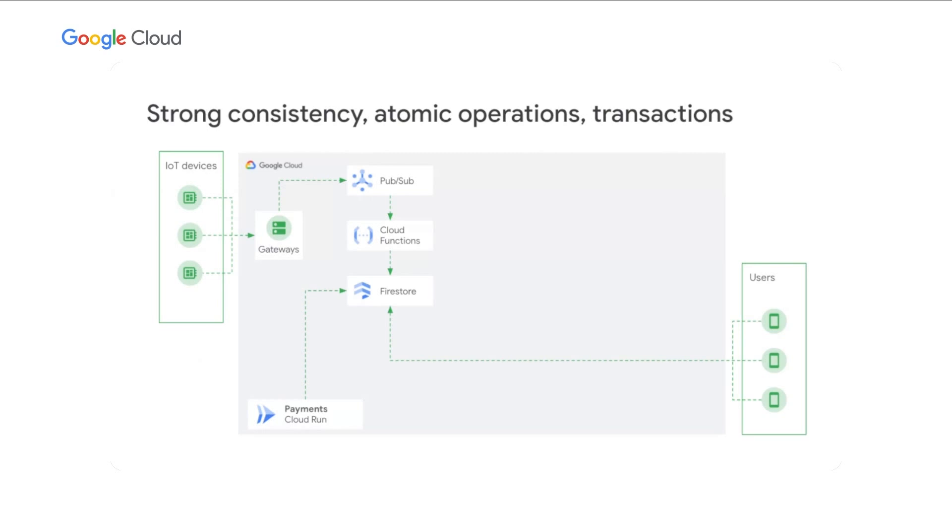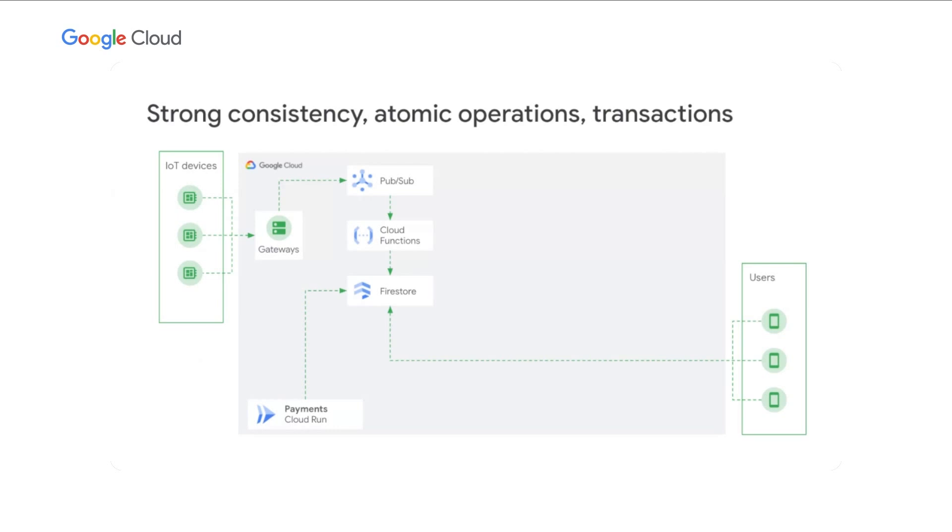Over time, we added many functionalities, from basic ones, like starting and ending a trip, to more complex, such as payment processing, where accuracy is critical. For these functionalities, Firestore provided us not only with an ability to develop rapidly, but with an ability to develop with confidence, allowing us to ensure correctness with the use of transactions.